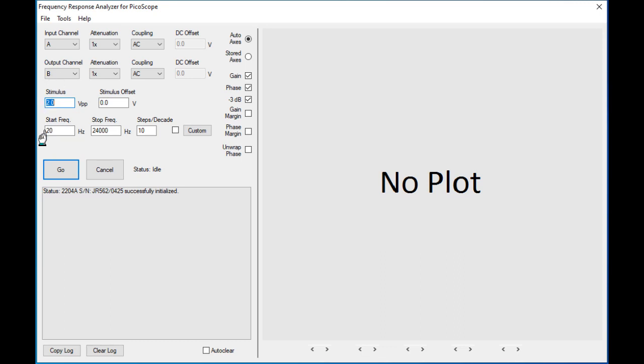Next, change the start and stop frequency as needed. For my case, I've chosen 20 Hz to 24 kHz. The steps per decade are fine with 10 steps. Keep in mind, if you increase the number of steps or reduce the start frequency towards 1, the measurement significantly takes more time and can be several minutes.